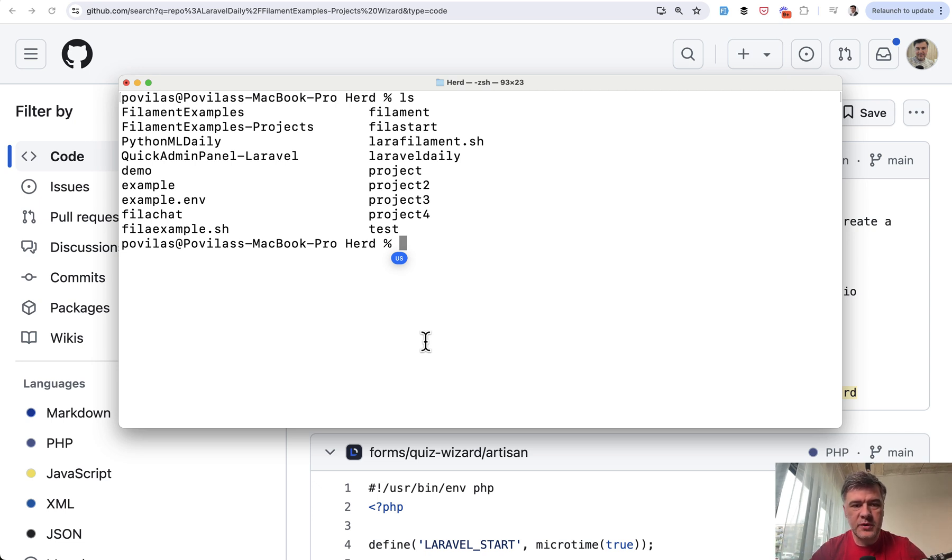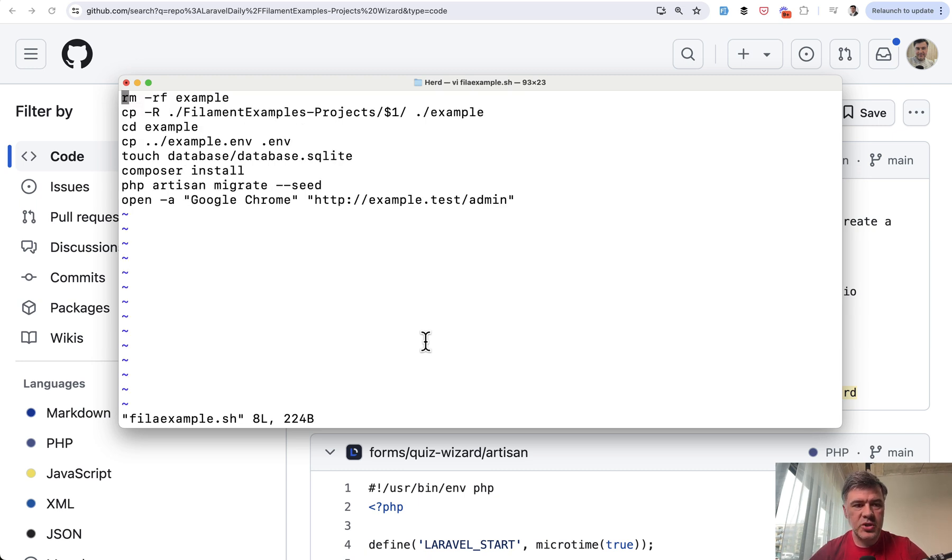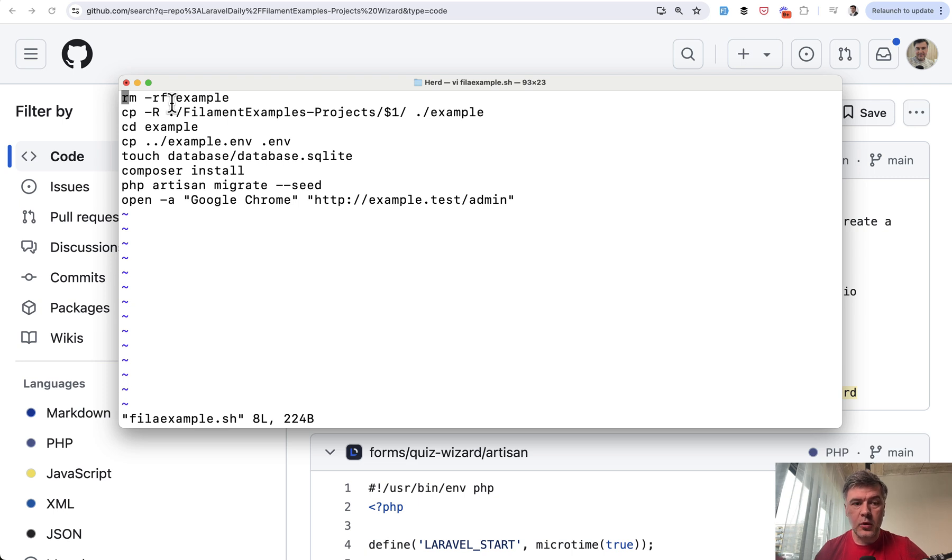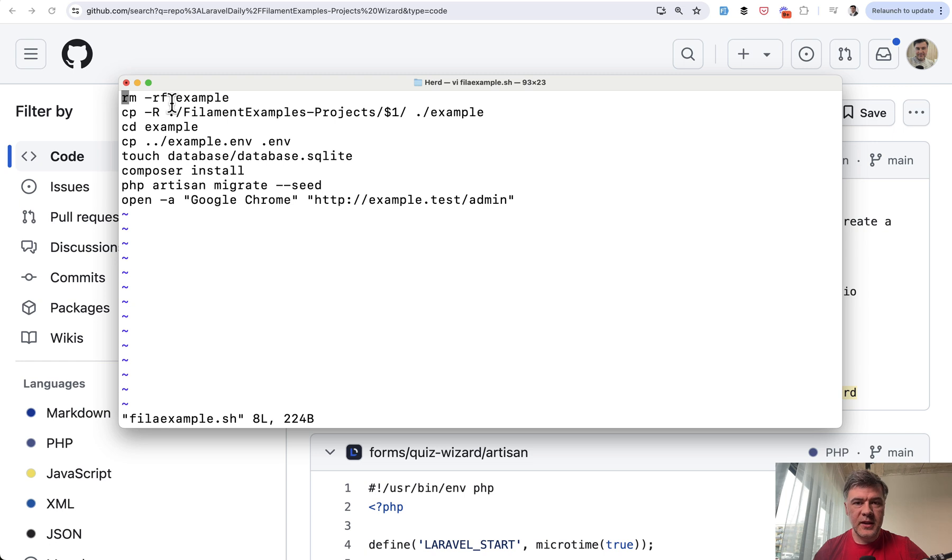I have a shell script, which I called filamentexamples.sh shell script. And here's what it does. We will work with a folder called example with the result of example.test in the browser that I can work with and locally have Laravel herd. But the same logic would work on Laravel Valet that take care of the domains of example.test corresponds to the folder example.